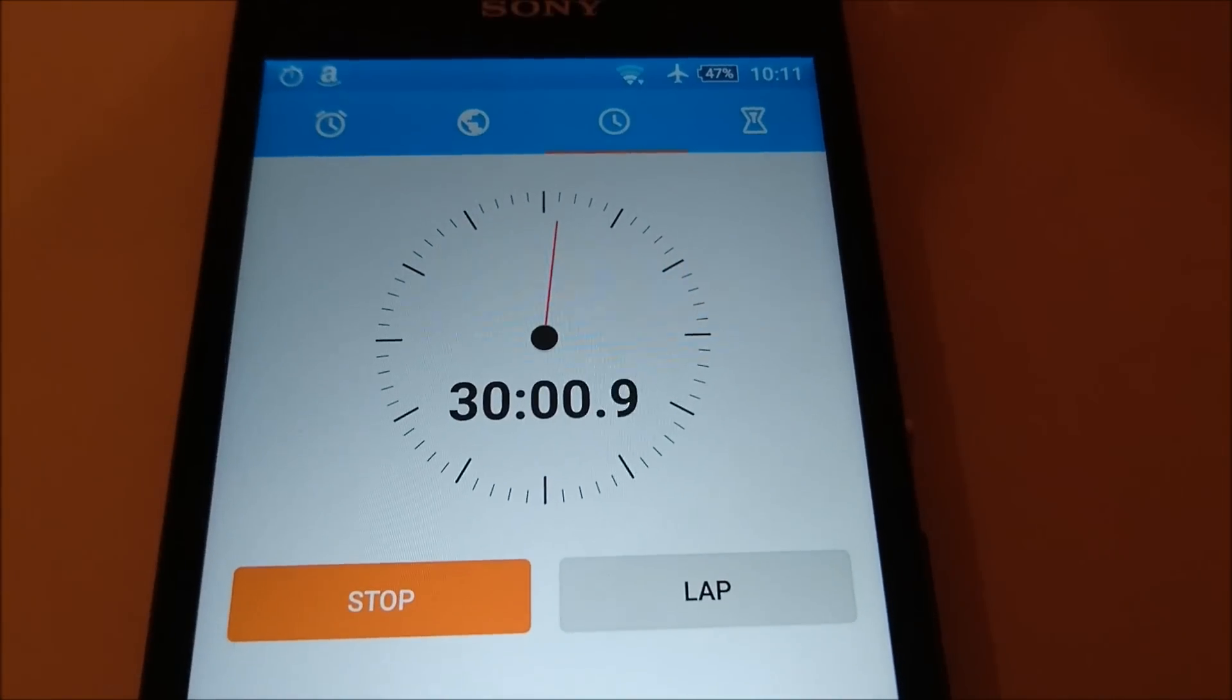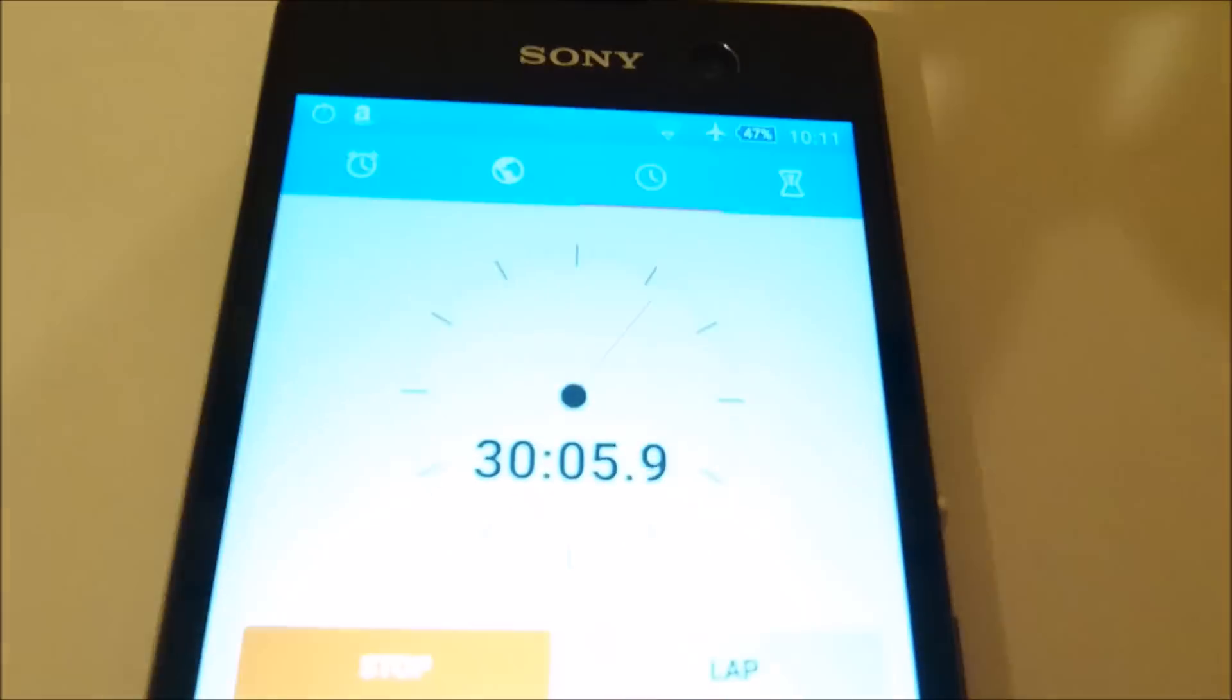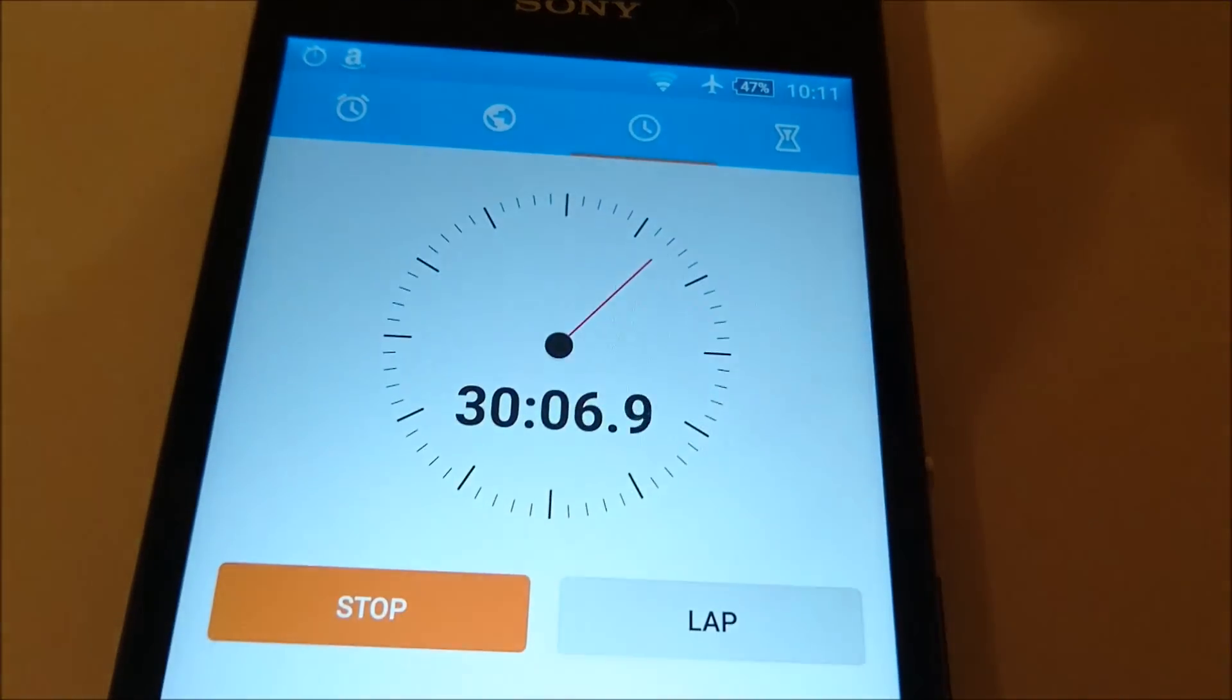Check in here at the 30 minute mark. And the Z5 is at 34%. I'll check in again at the 1 hour mark.